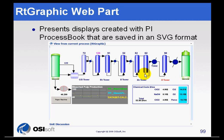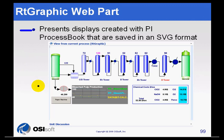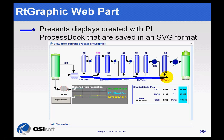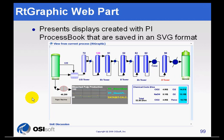So let's talk for a second about the RT Graphic web part. The RT Graphic web part is simply there so that we can present displays that are created with PI Process Book. PI Process Book is our flagship product for doing process graphics. You would produce a graphic like this using our rich client tool and then save it in an SVG format.